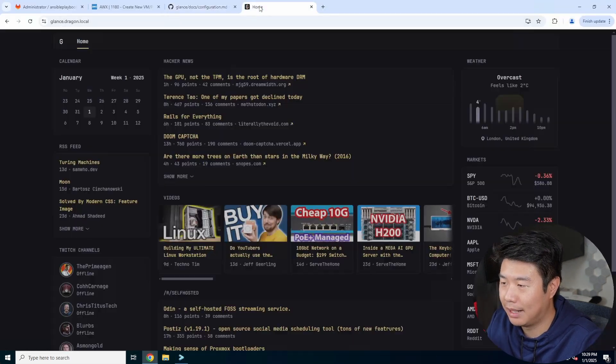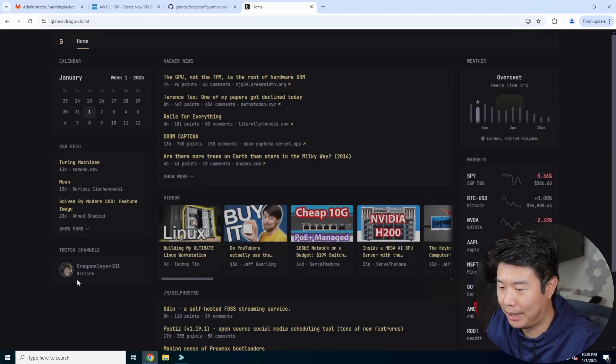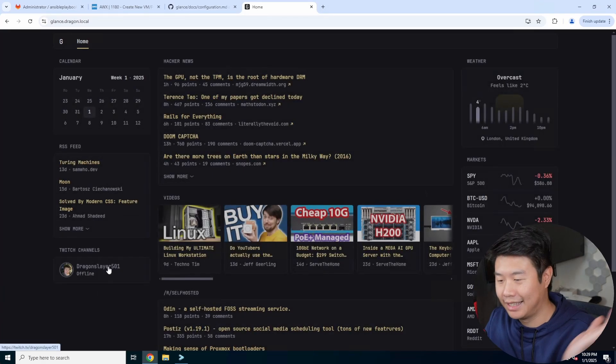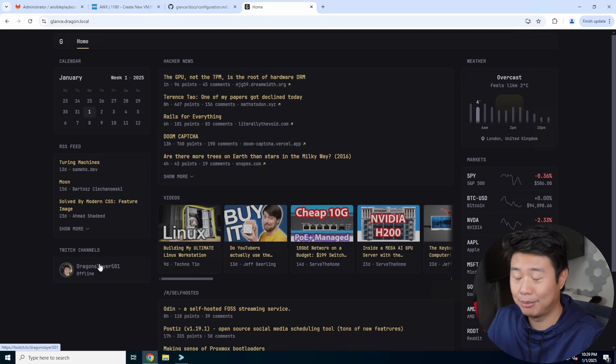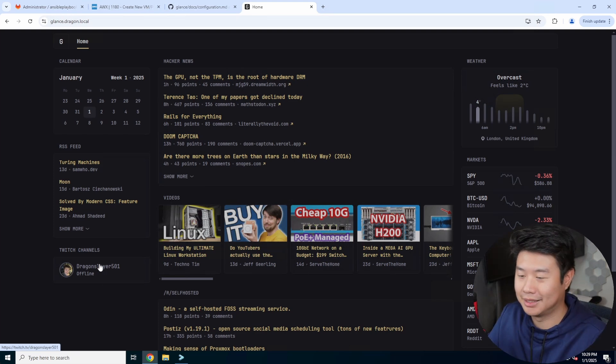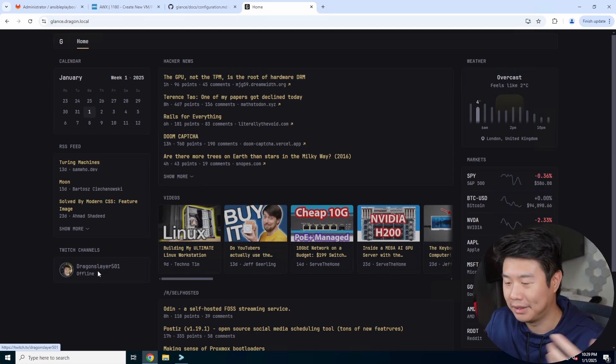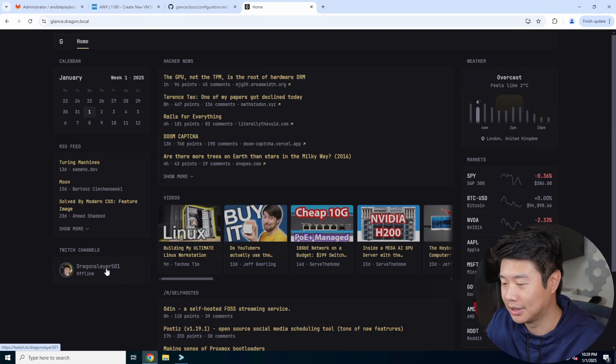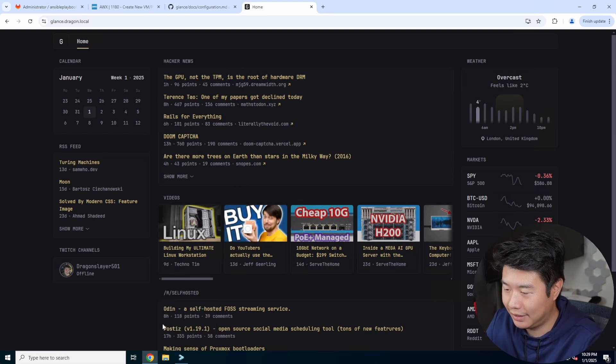And then we should be able to see if we reload here that it picks up my channel here. So you can see that this is also my channel. So I am currently offline because I'm not actually streaming, but when I am streaming, it should show us online, as well as like these videos here.